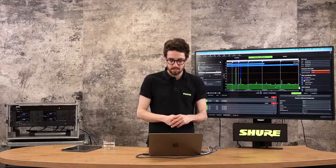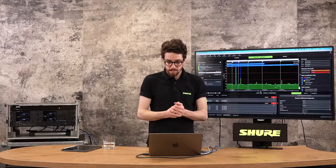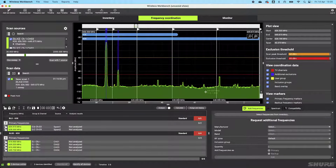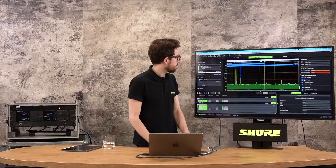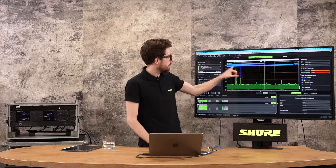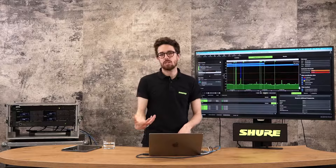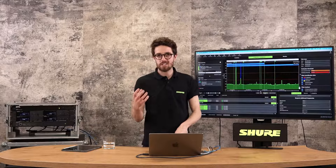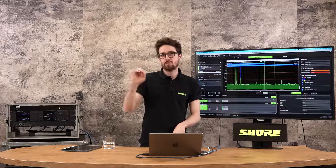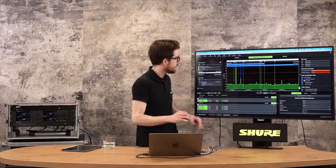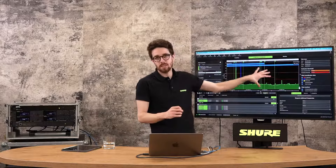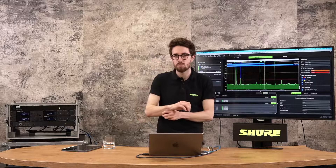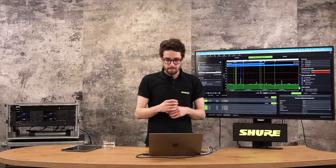Now I can hit 'calculate' again with the scan data included. Workbench has factored everything in — it turns green to show it's found a frequency for each device and locked everything in place, making sure all channels land around each other for the cleanest and most reliable show possible.